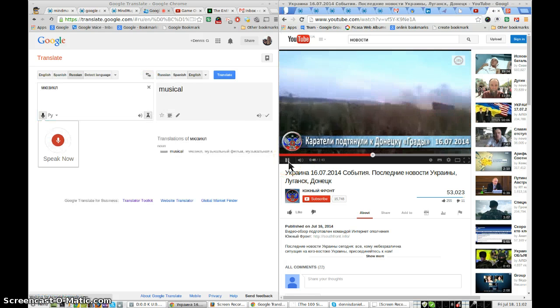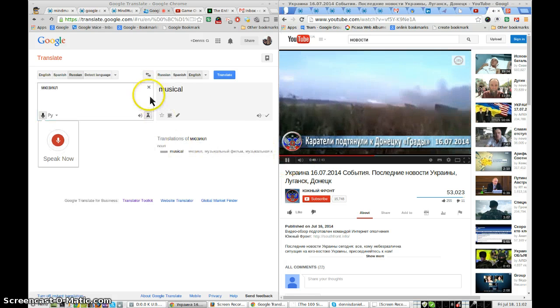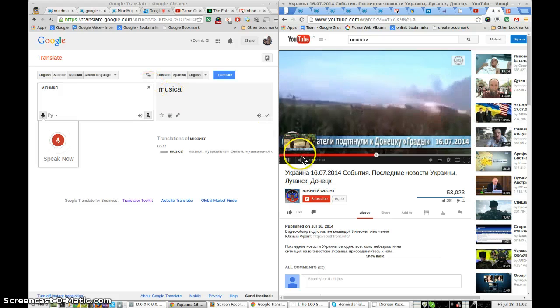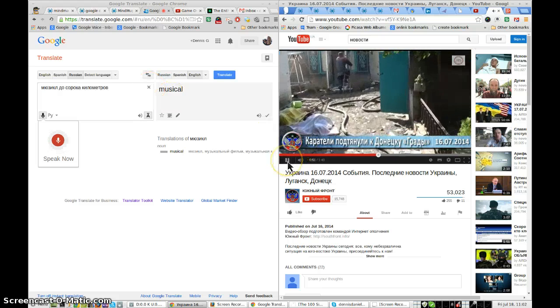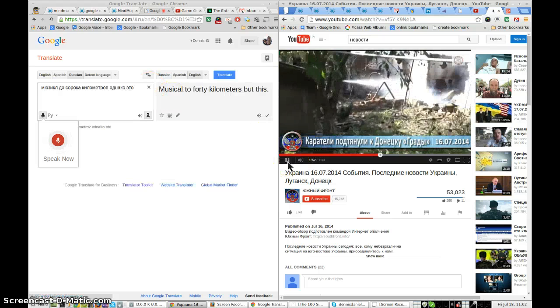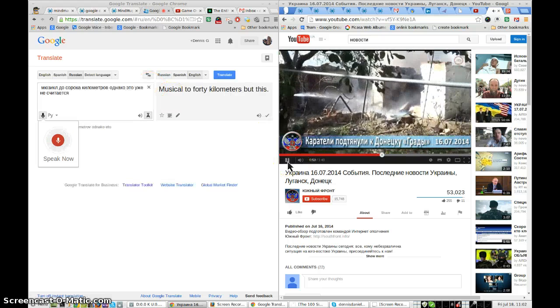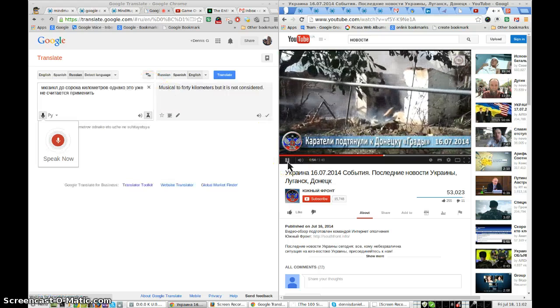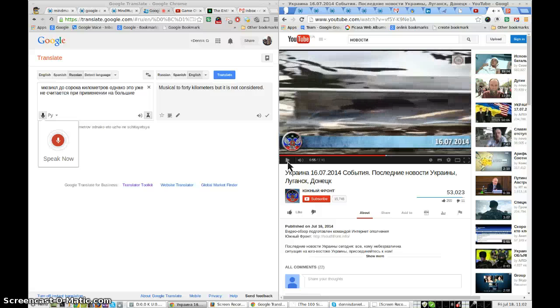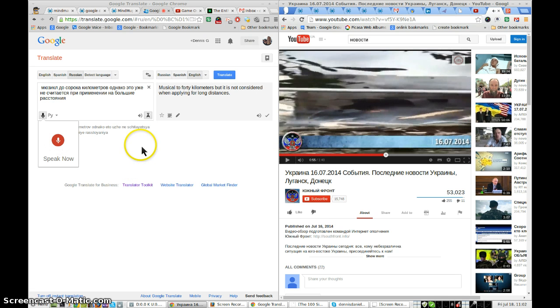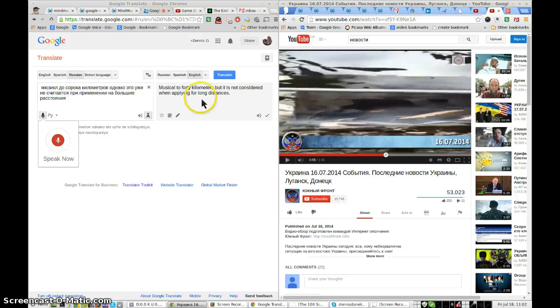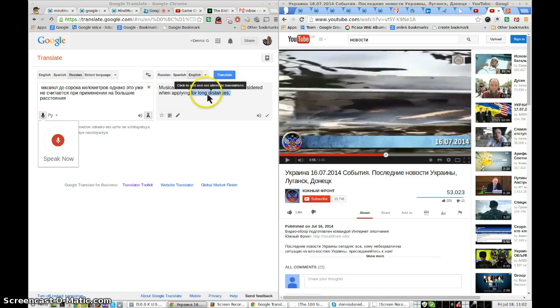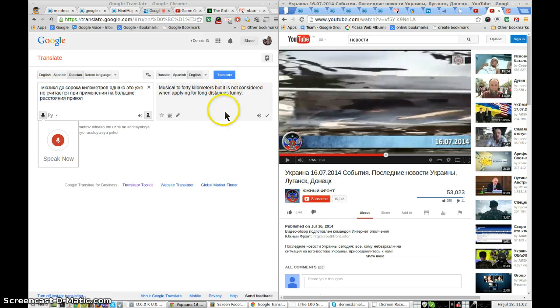The speed of the Grada can be to 40 kilometers, but this weapon is not considered high-quality when used to use at large distances. Okay, so clearly they're not talking about a musical 40 kilometers, but it is not considered when applying for long distances.